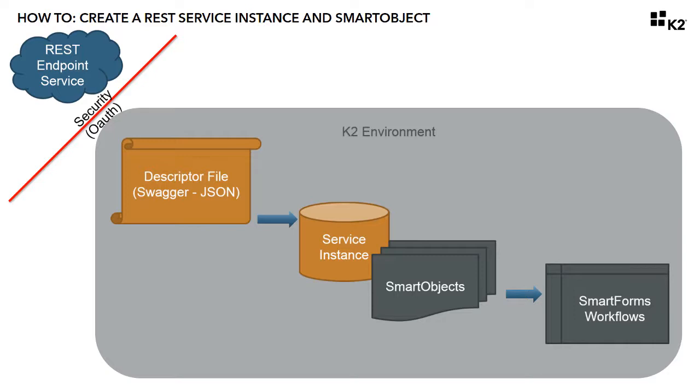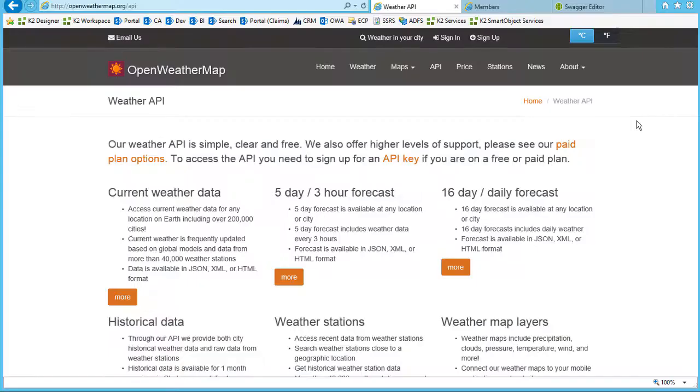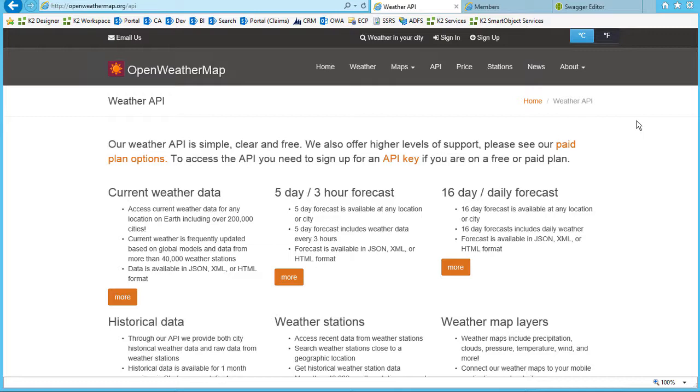From there, you set up a smart object that enables the data from the REST service to be used within K2 smart forms and workflows. With this demonstration, we're going to use a RESTful service endpoint provided by OpenWeatherMap to provide data for current weather conditions and present it on a smart form.